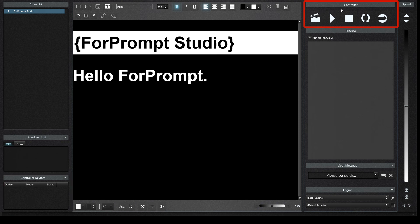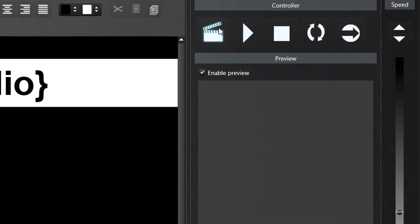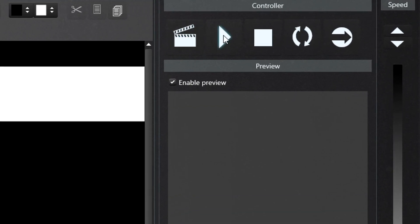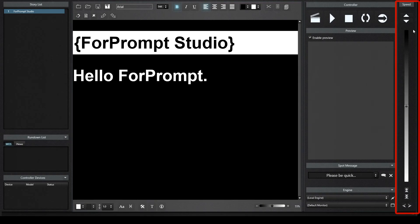Engine Control Panel has Prompt, Start Text Scrolling, Stop Text Scrolling, Update, and Go to Selected Header buttons. Speed Panel includes the bar where the text flow rate is set, Speed Up, Speed Down, Scroll to the top of the page, Scroll to the bottom of the page, and Previous News, Next News buttons.